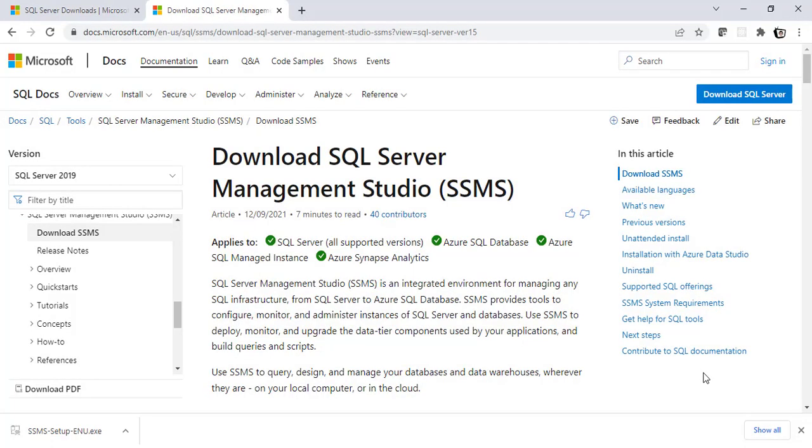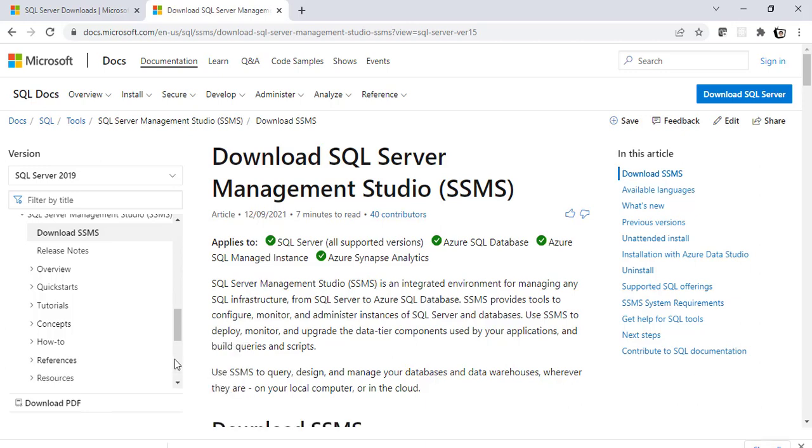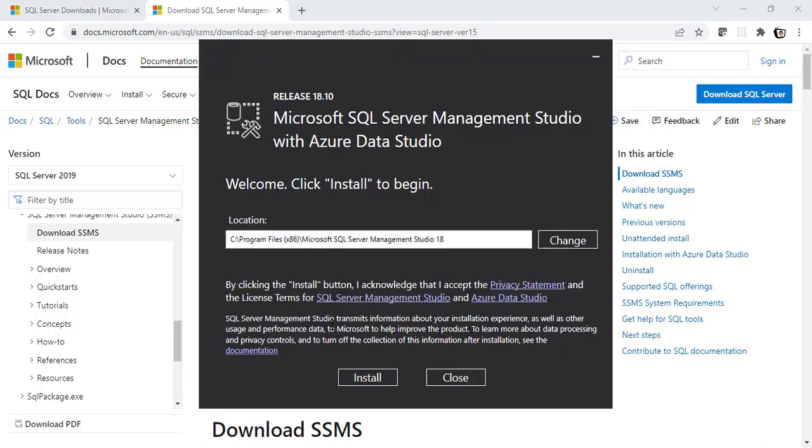Alright? So, the exe file has downloaded now. Let's open up the exe file and install SSMS. Click on yes. Click on yes. So, as you can see, the SSMS installation window has popped up. We have to select the proper location. I will keep it as it is and then we have to click on install.